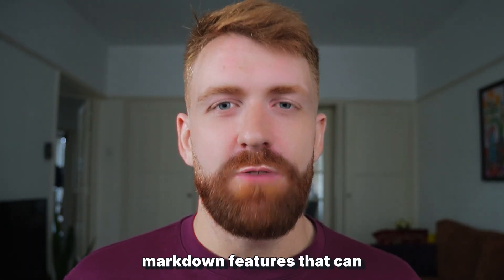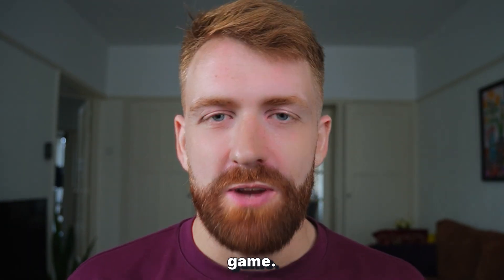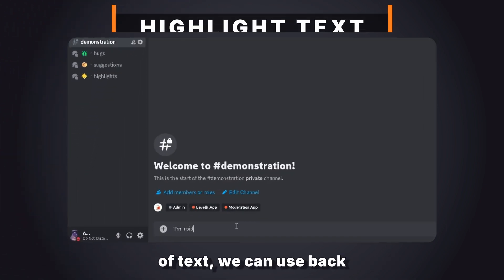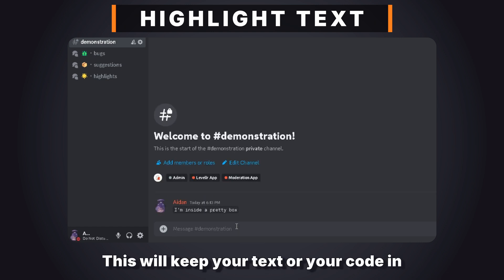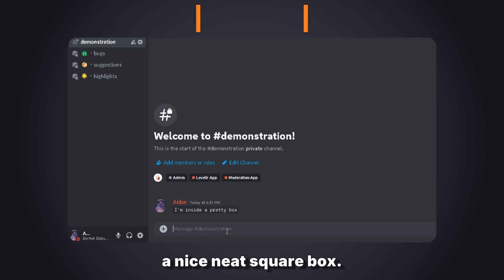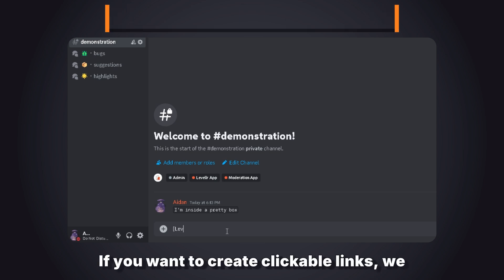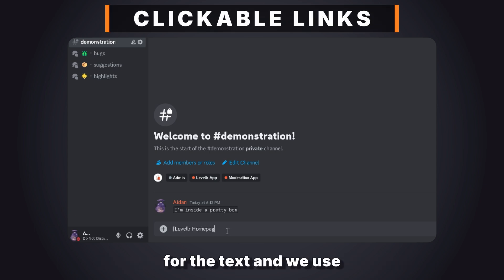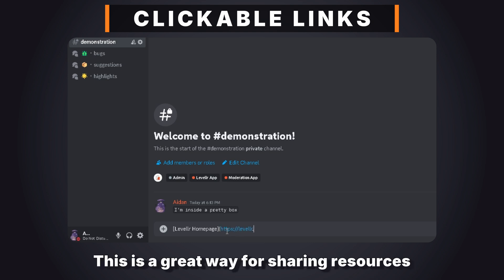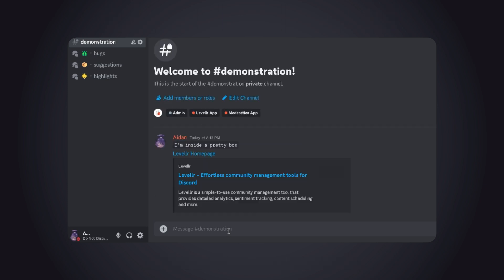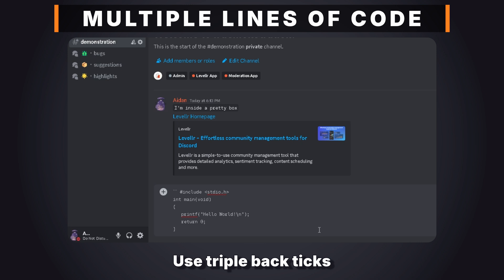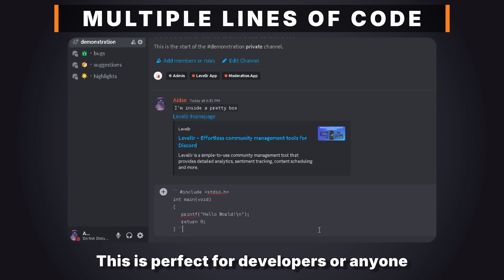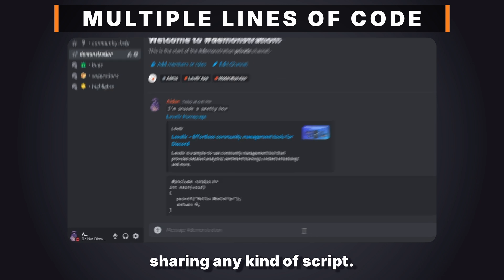Now let's move on to some more advanced markdown features that can really spice up your Discord game. If you want to highlight a piece of code or a specific bit of text, you can use backticks to create an inline code block — this keeps your text or code in a nice, neat square box. If you want to create clickable links, use square brackets for the text and parentheses for the link, which is a great way to share resources without cluttering the chat. Need to share multiple lines of code? Use triple backticks to create a code block, perfect for developers or anyone sharing scripts.